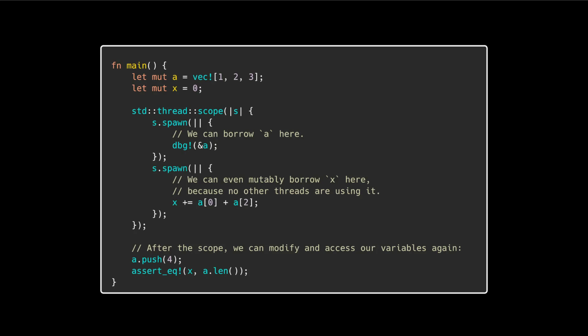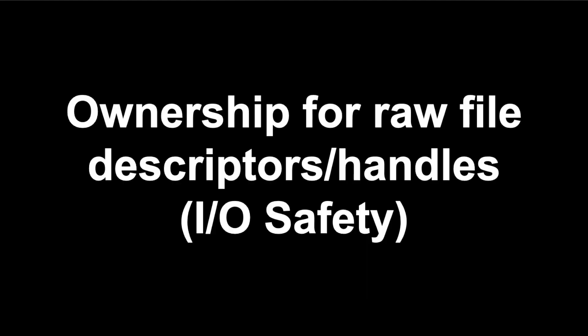In this example, we can immutably borrow A in the first spawn thread and mutably borrow X in the second spawn thread because no other threads are using it. After the scope ends, we are able to access and modify our variables again in the main thread.